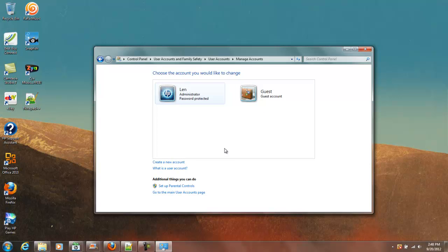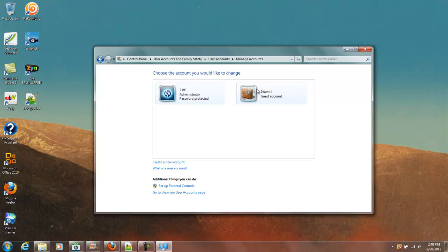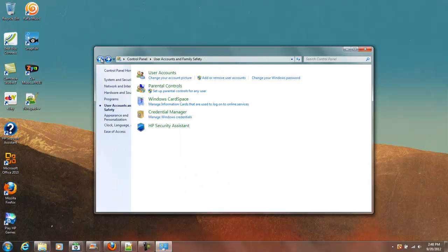So now when you surf the web and you want to do so safely without contracting a virus or anything like that, you can use this Guest Account. Another thing that you can also do is you can create a new account. So let's go ahead and do that.